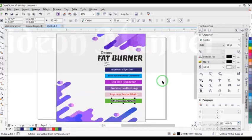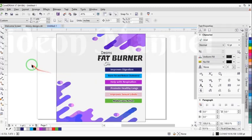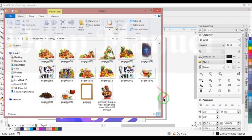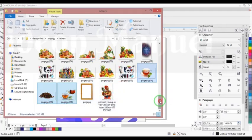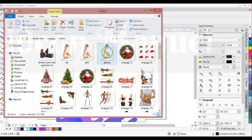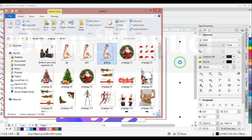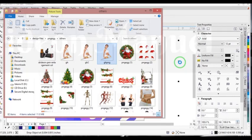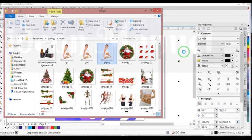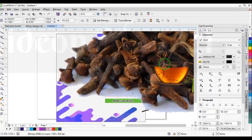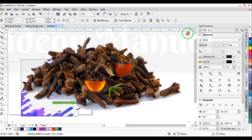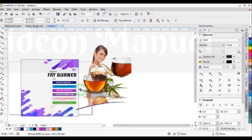All right, now let's continue with the other part of the work. I'm going to get some of my images I'll be using — I need this, I need this, and lastly I'm going to need this. So just drag them into my work. I can send them down to arrange my work like this.